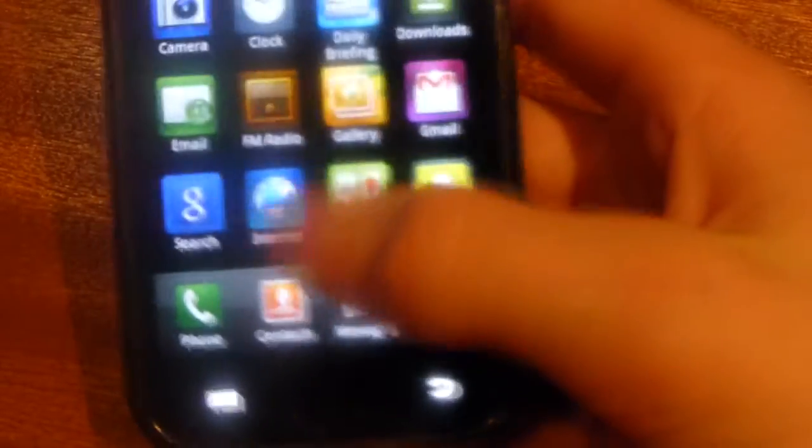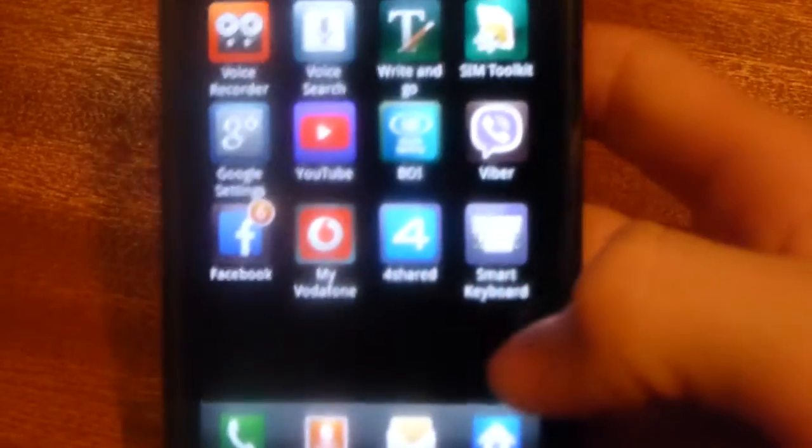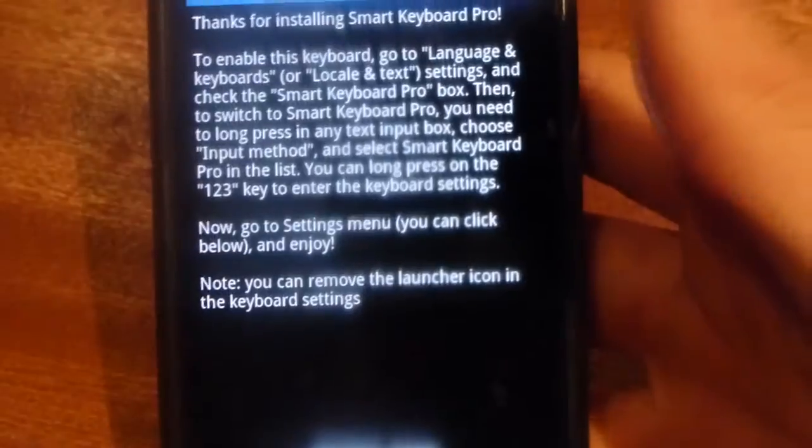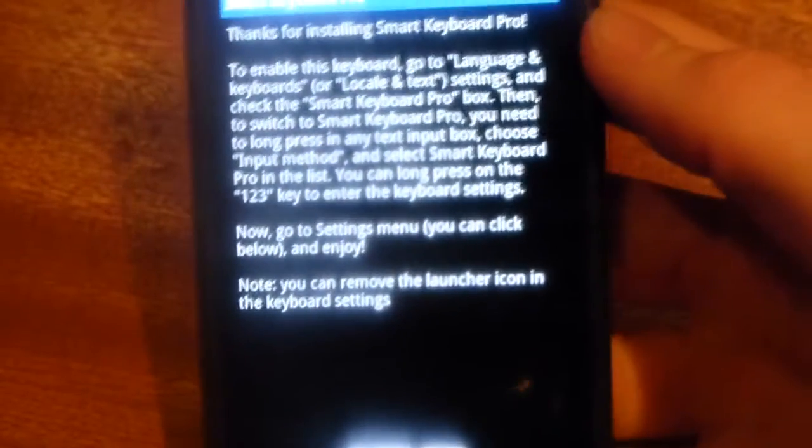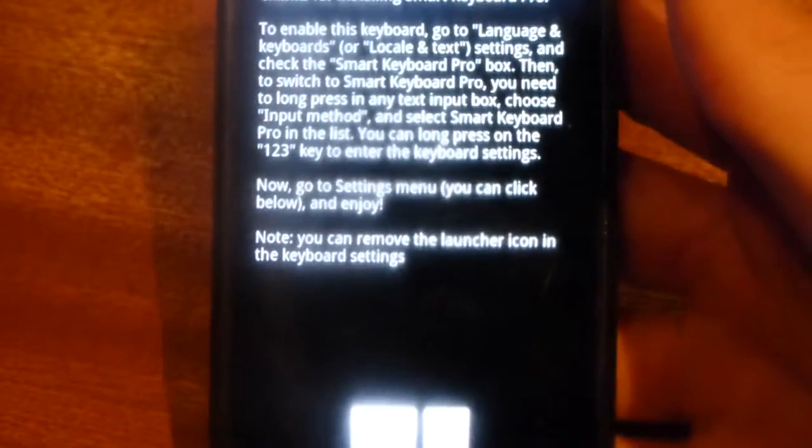Once you've downloaded this app you will get an icon on your application screen. Go ahead and click into that. It will then give you a couple of instructions on how to get this keyboard up and running, so I'm just going to show you really quickly how to do it.